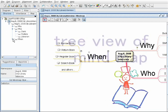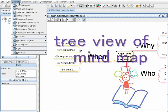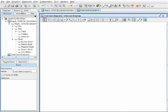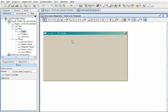In the tree view, these captured concepts are structured in tree form. Then you open a use case diagram and drag and drop.